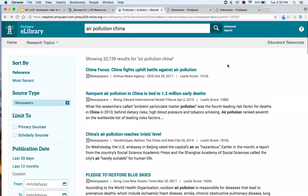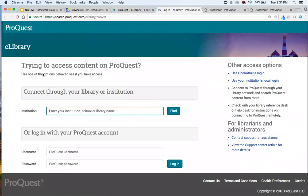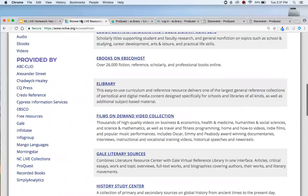One last thing in eLibrary — it also serves educators. If you click 'Educator Resources' in the top left and then 'Curriculum Standards Correlation,' you'll get into a tool that helps teachers make lesson plans coordinated with different curriculum standards. So eLibrary is not only meant for students, but also for their educators. I'm going to show you that link so you know where to find it, then go through ProQuest Central to get onto our ProQuest platform.